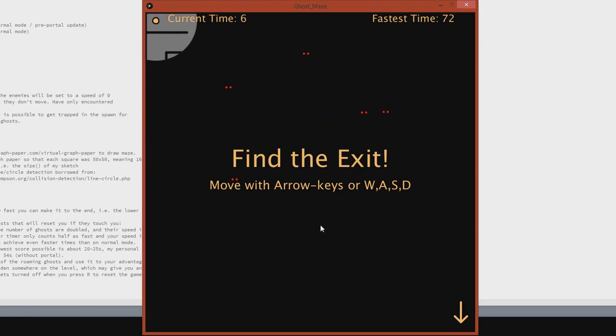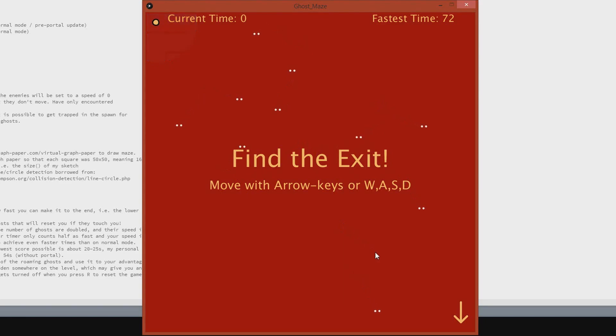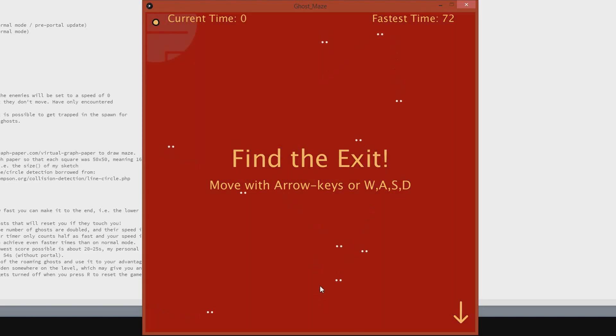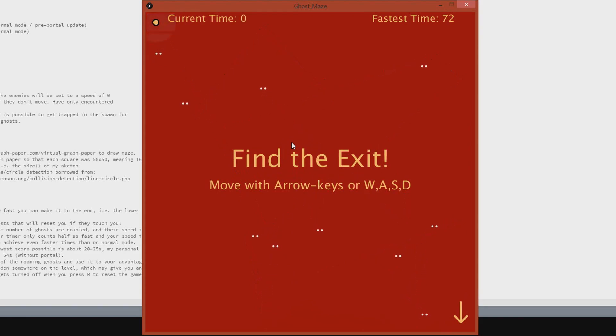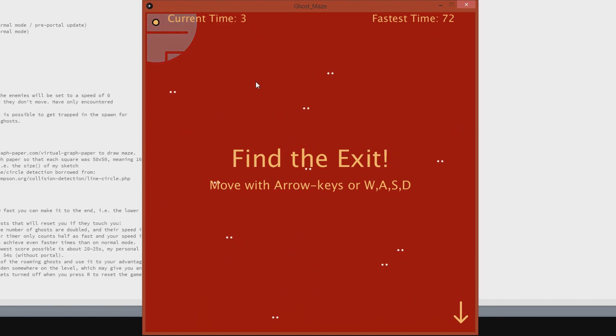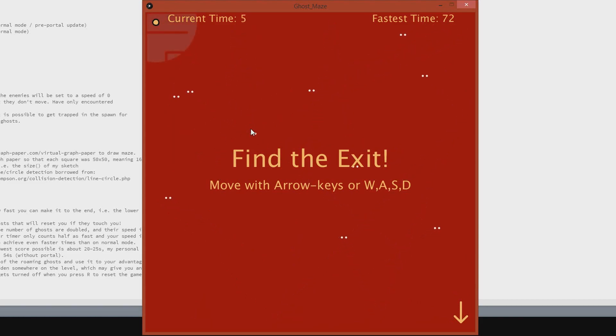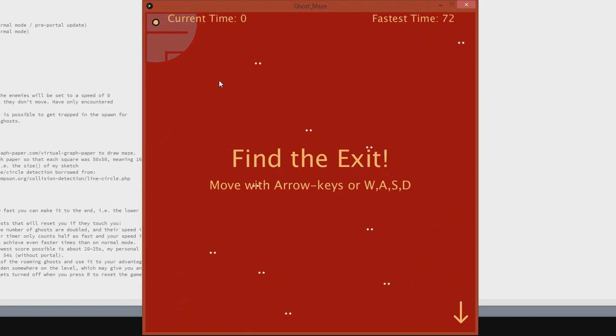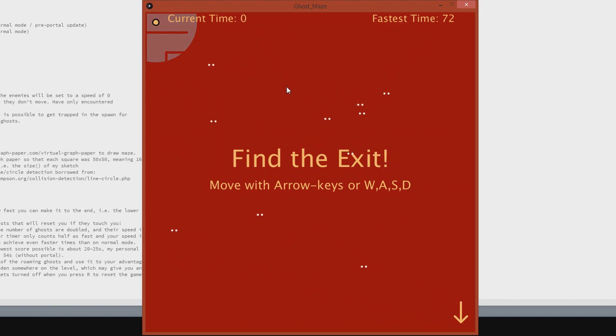Let's have a look at Nightmare Mode. On Nightmare Mode, the enemies are doubled. You can just see the difference here. There's five, now it's ten. And their speed is doubled. Your speed is also doubled. And the reason why you would want to use Nightmare Mode is because it counts only every second second, which means that it's possible to get really, really quick times. Both because of your increased speed and because of the slower counting.